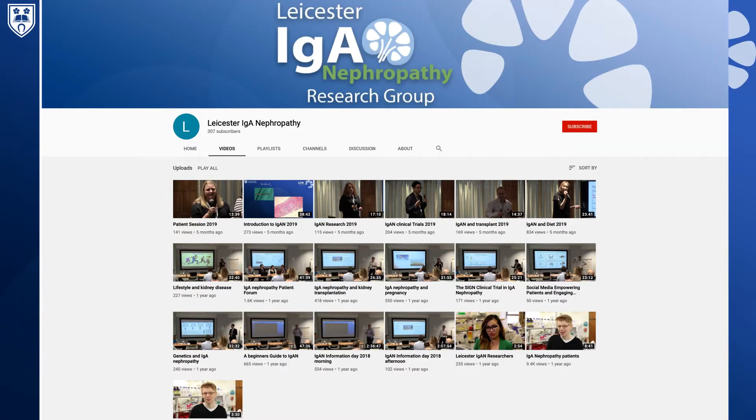I'm also going to signpost you to the videos we have on our YouTube channel which cover the topics that were discussed at the last two Patient Information Days and our lab open day in Leicester.